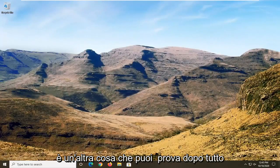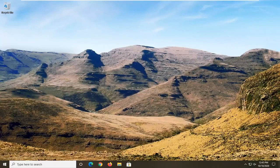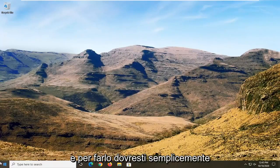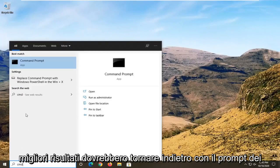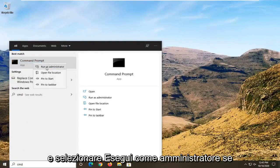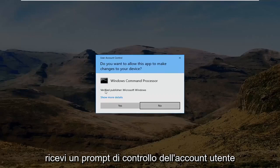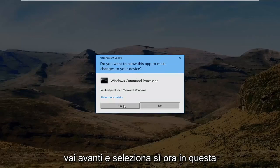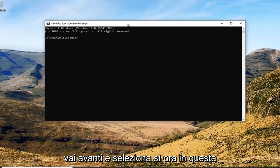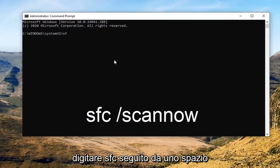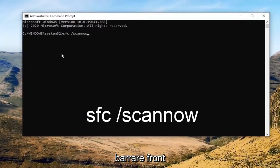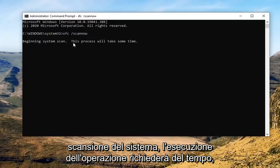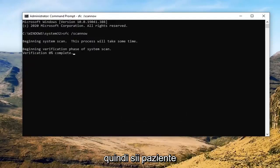One further thing you can try after all of that is run a System File Checker utility scan. To do that, open up the Start menu and type in CMD. The best result should come back with Command Prompt — right-click on that and select Run as Administrator. If you receive a User Account Control prompt, go ahead and select Yes. In the elevated command window, type in SFC followed by a space and forward slash, then scannow — all one word attached to that forward slash. Hit Enter to begin the system scan. This will take some time to run, so please be patient.